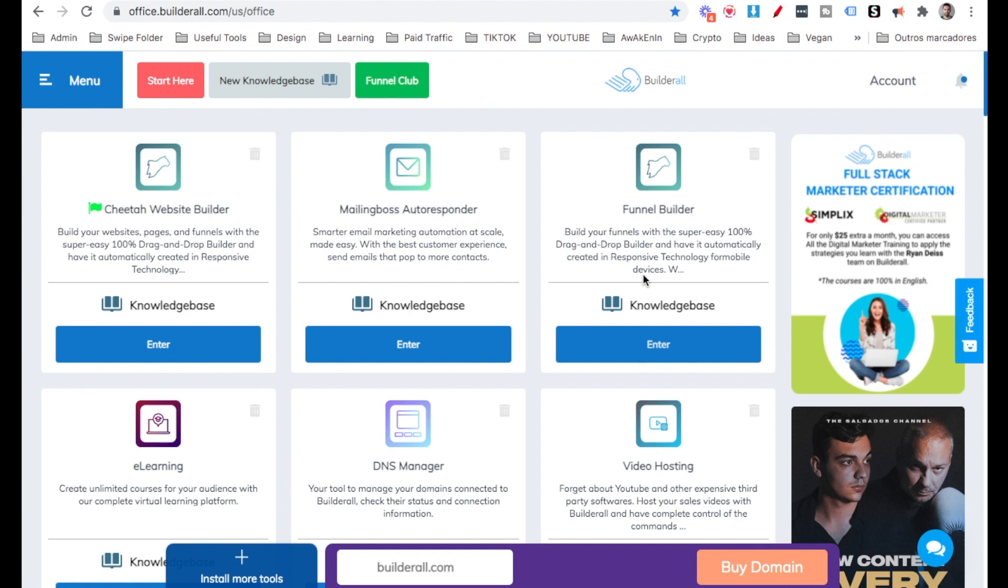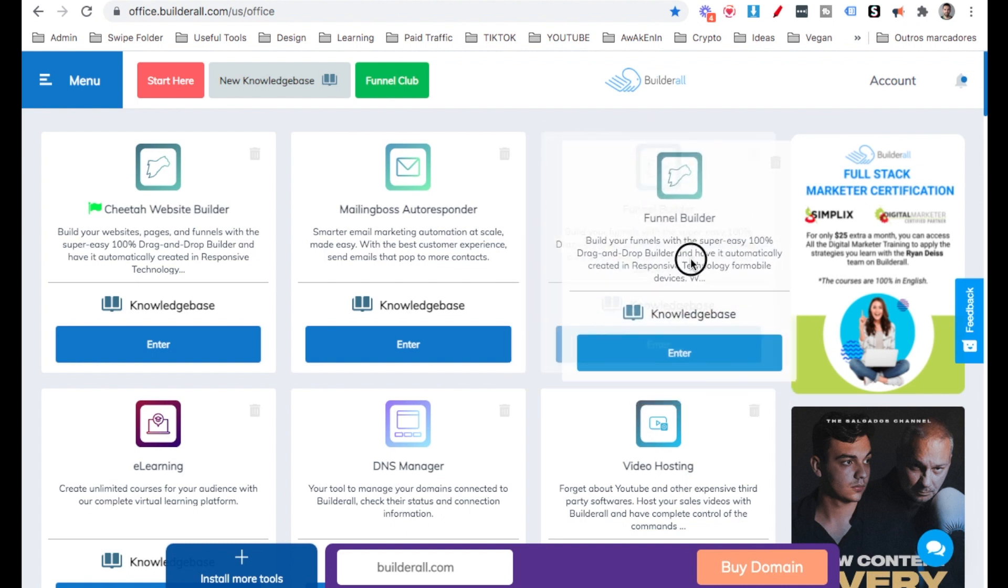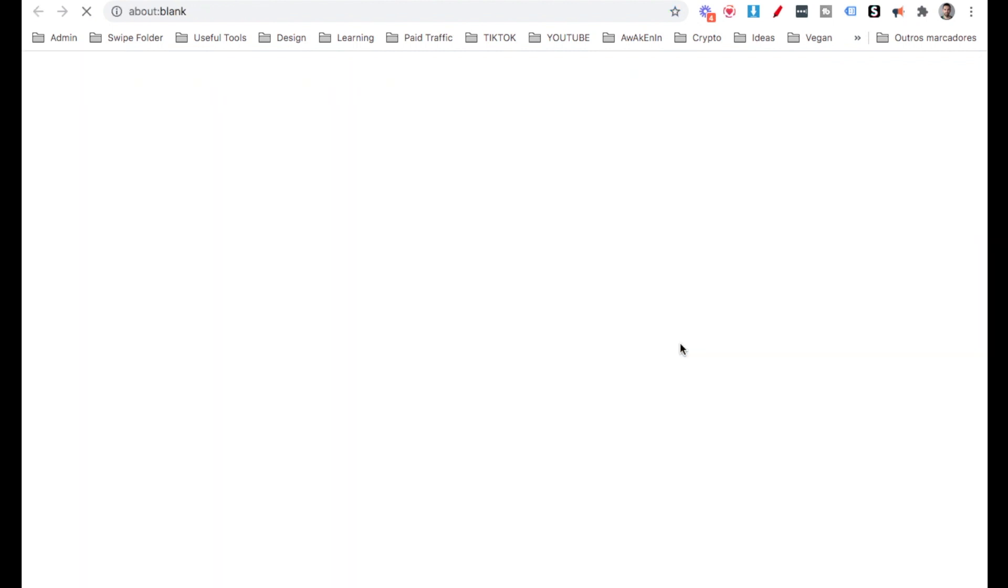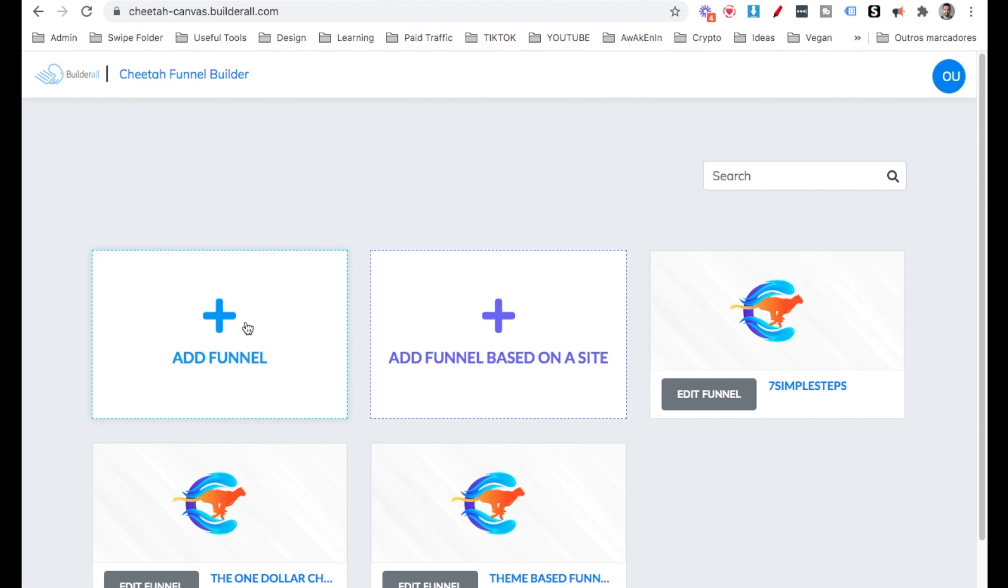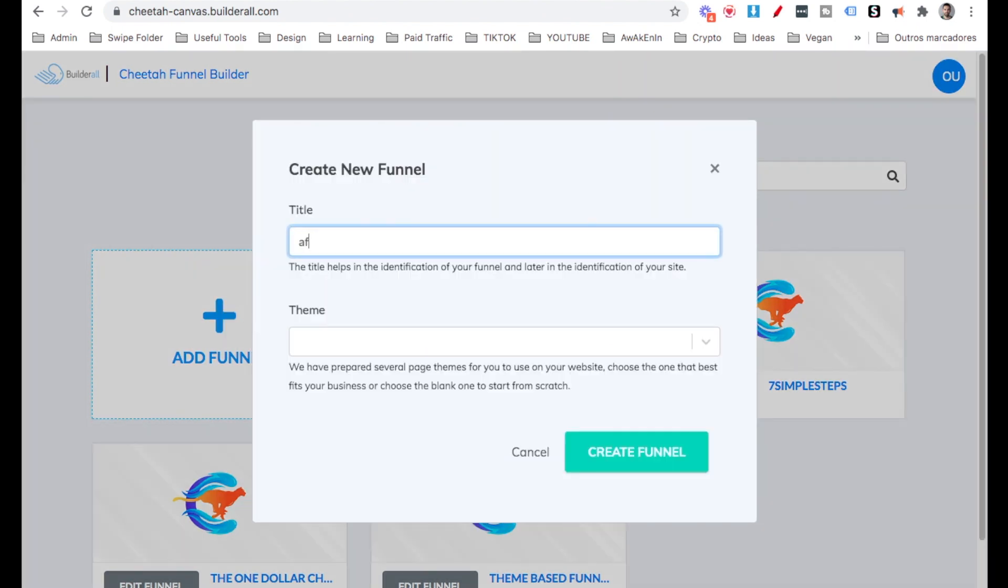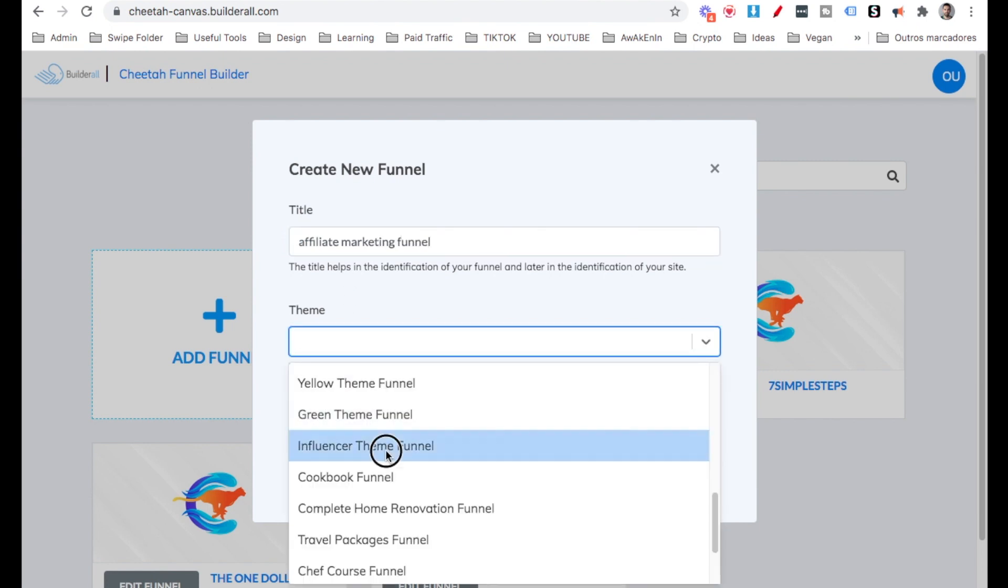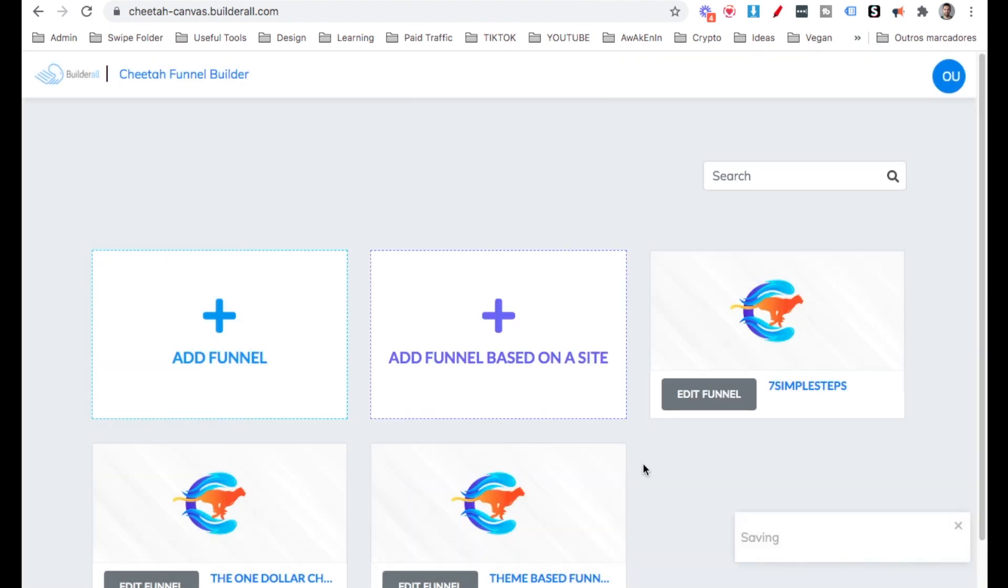First, head over to Builderall Dashboard and then go here to Funnel Builder and click Add Funnel. Type in the title of the funnel. I'm going to call it Affiliate Marketing Funnel. The themes, I'm going to select Influencer Team and Create Funnel.